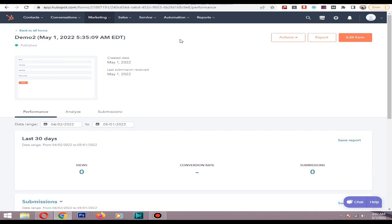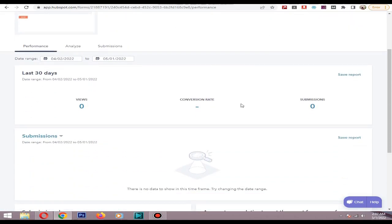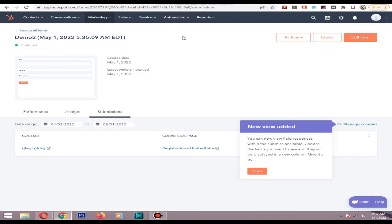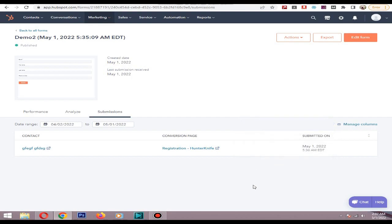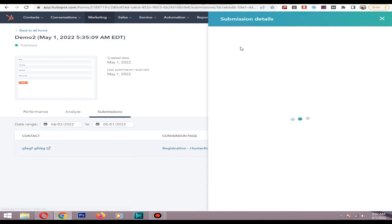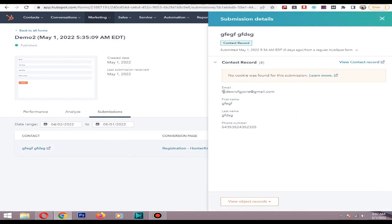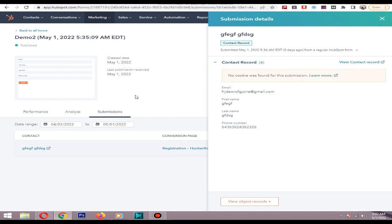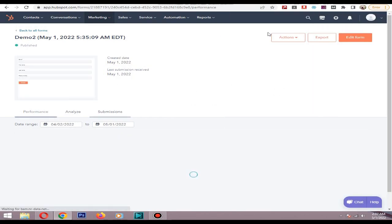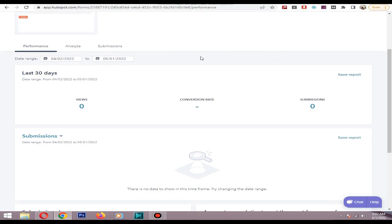Go to submissions. As you can see our lead is captured by HubSpot. You can click, view submission here, all details are submitted.